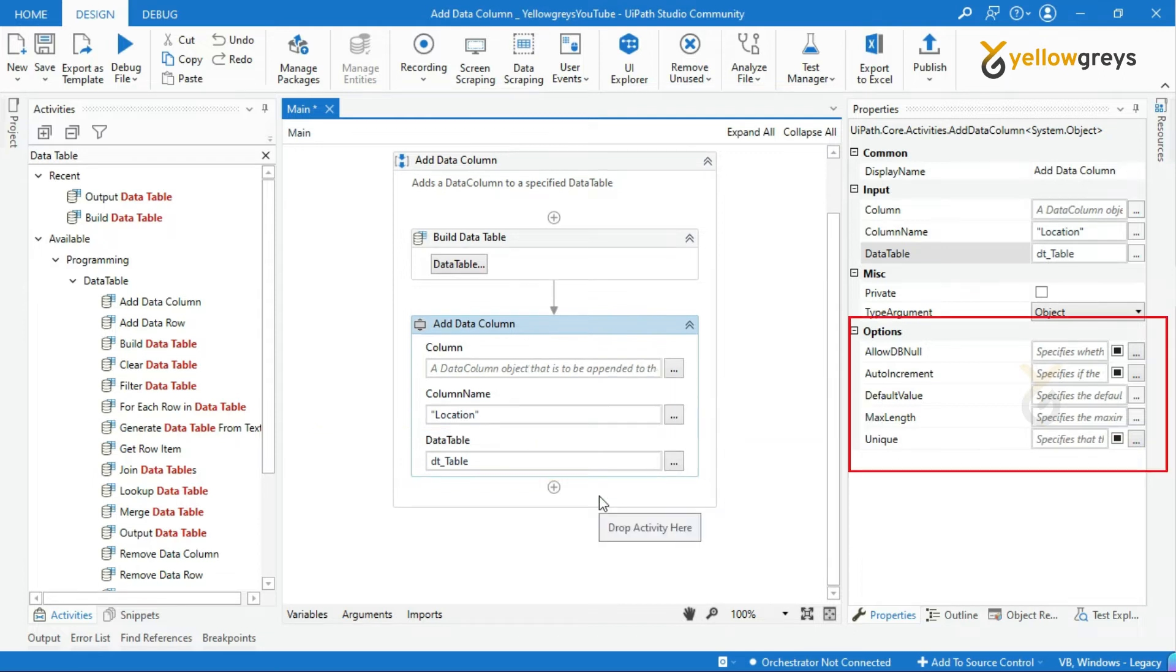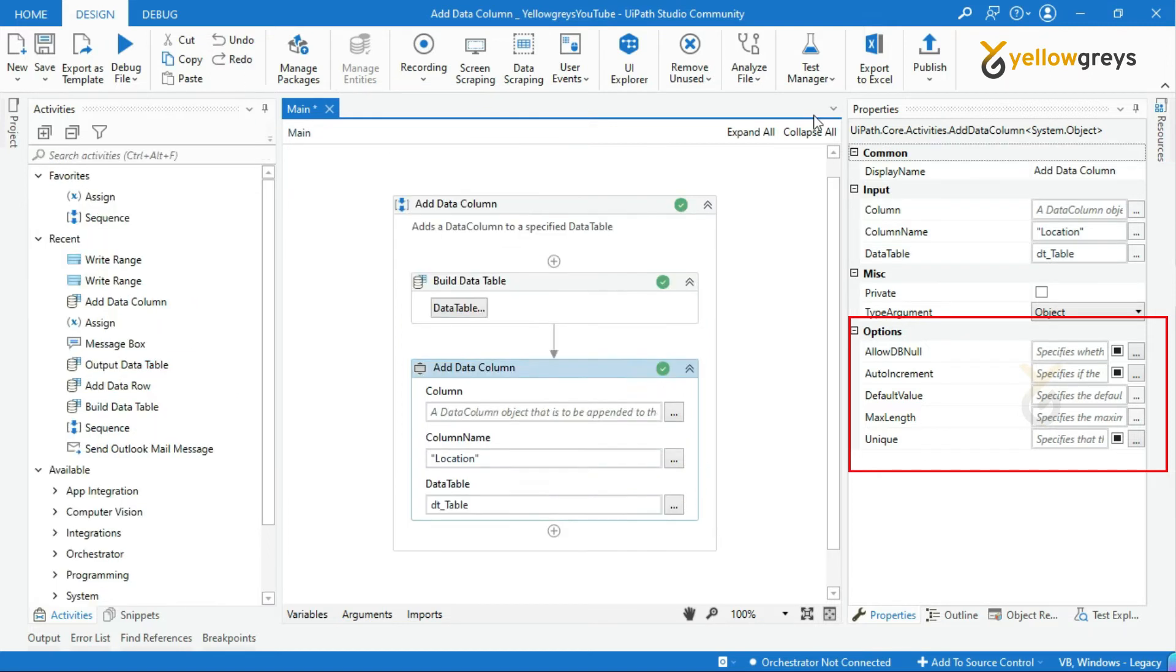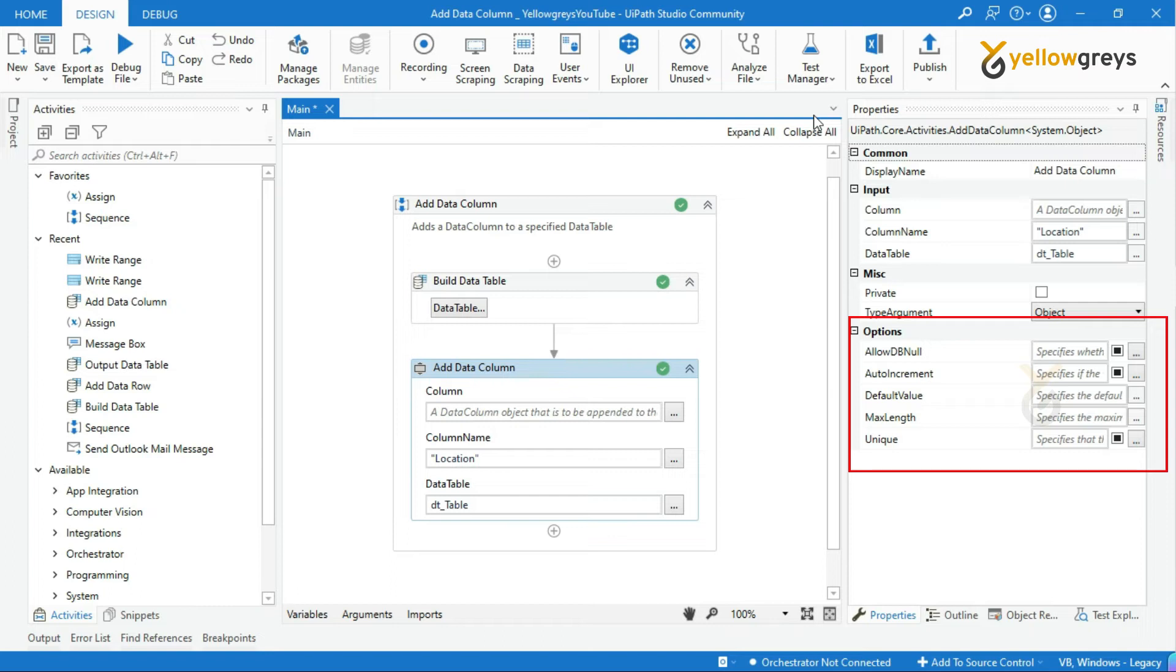You can see here the other options. These options describe how the Data Table format is to be. We have already discussed this in our Build Data Table Activity tutorial. Please check it out. The link is given in the description. I will leave it as it is.